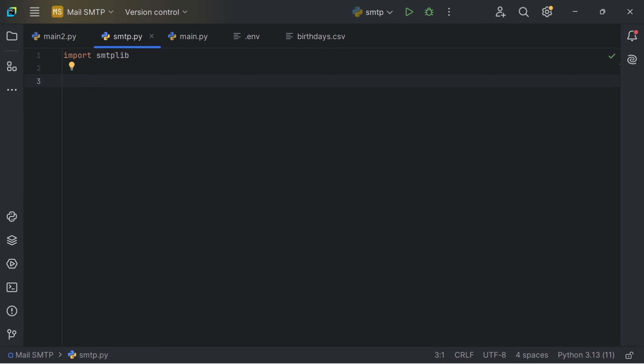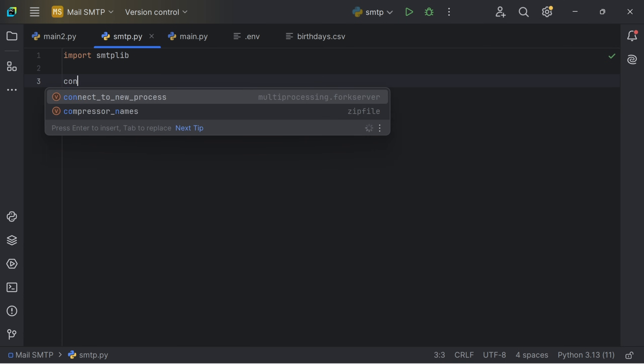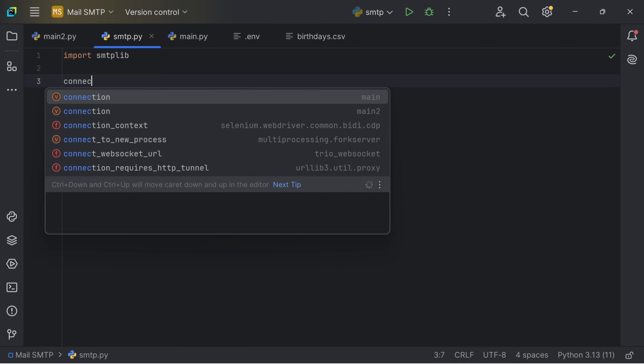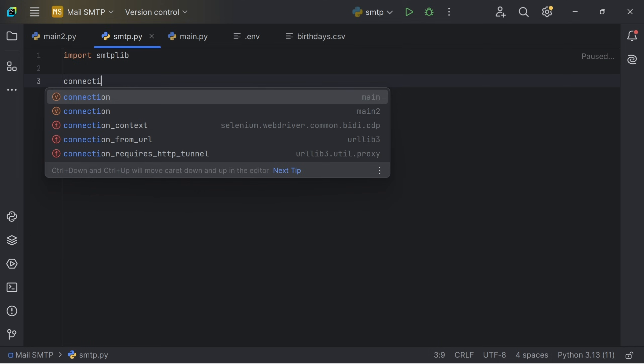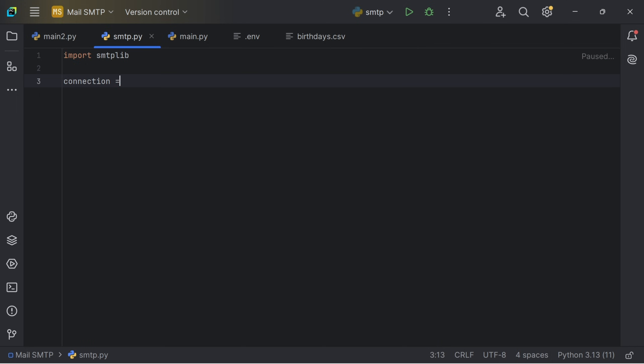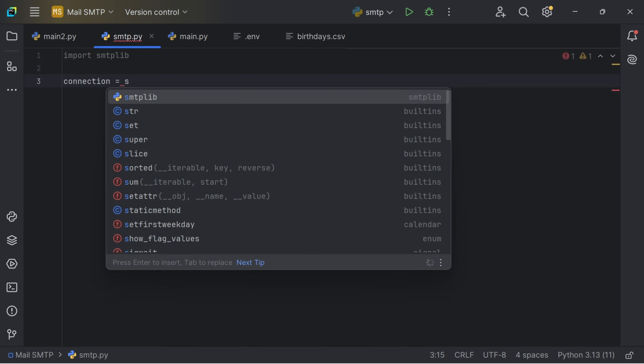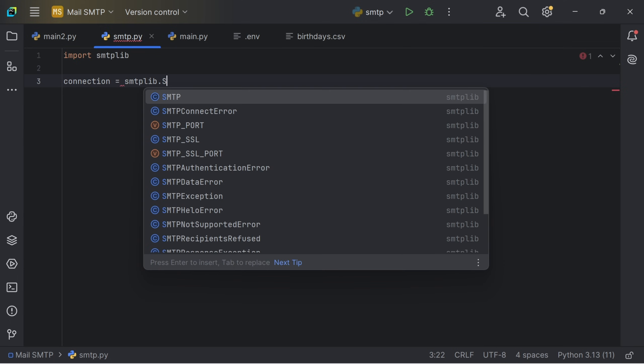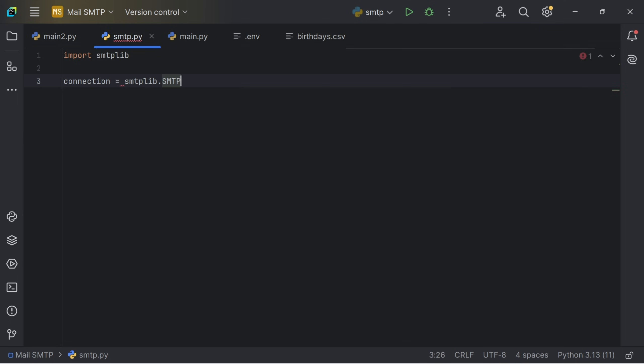So I am going to create a variable name connection which is going to be equal to smtplib.SMTP and the SMTP server for Gmail is smtp.gmail.com.